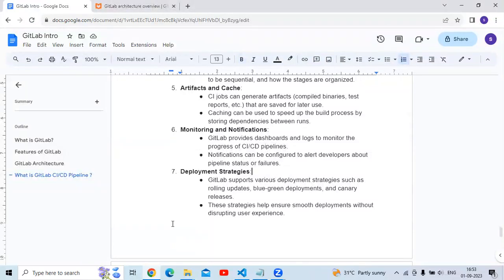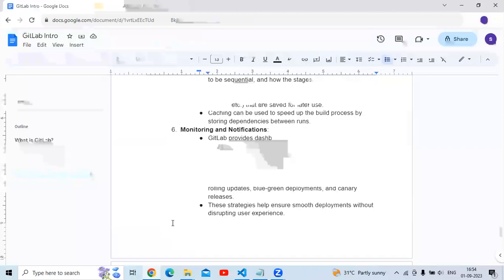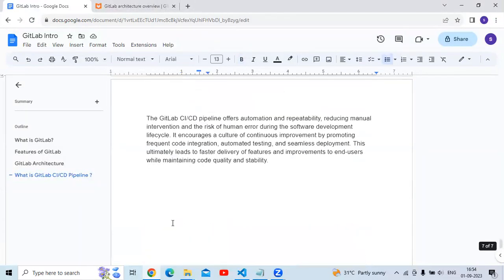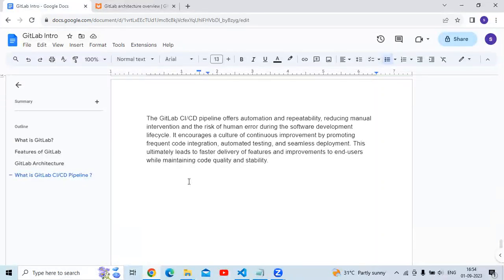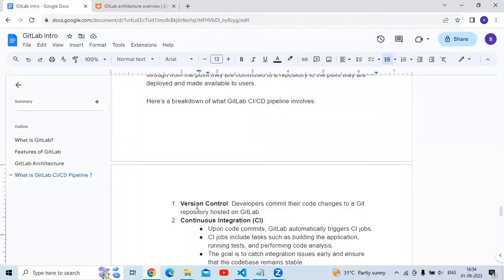Finally, deployment strategies: GitLab supports various deployment strategies such as rolling updates, blue-green deployments, and canary releases. These strategies help ensure smooth deployments without disturbing the user experience. GitLab CI/CD offers automation and repeatability, reducing manual intervention and the risk of human error during the software development lifecycle. It encourages a culture of continuous improvement by promoting frequent code integration, automated testing, and seamless deployment, ultimately leading to faster delivery of features while maintaining code quality and stability.